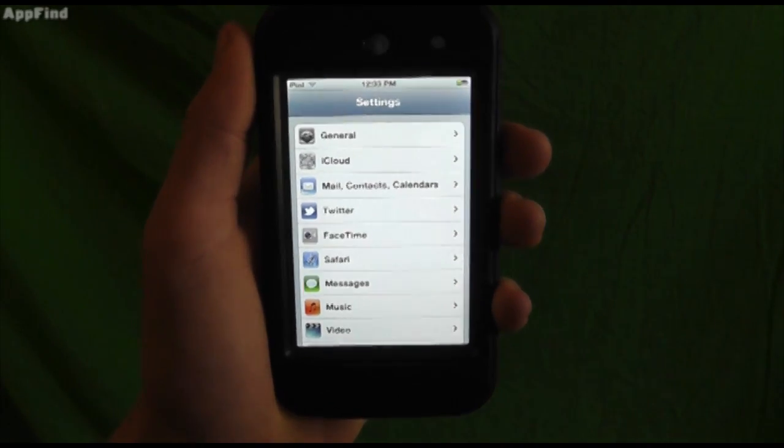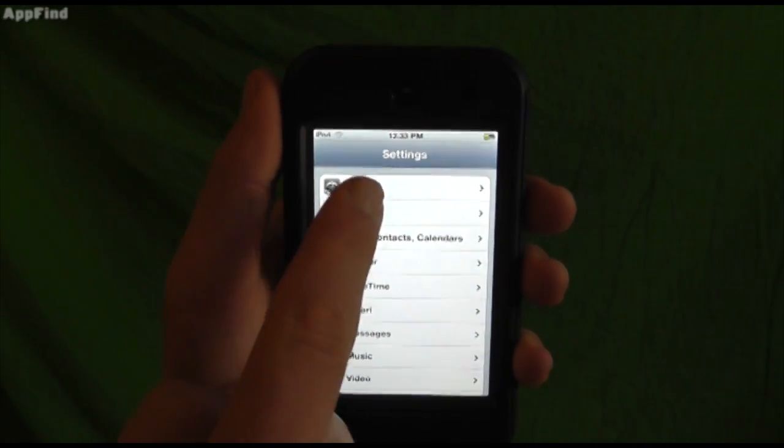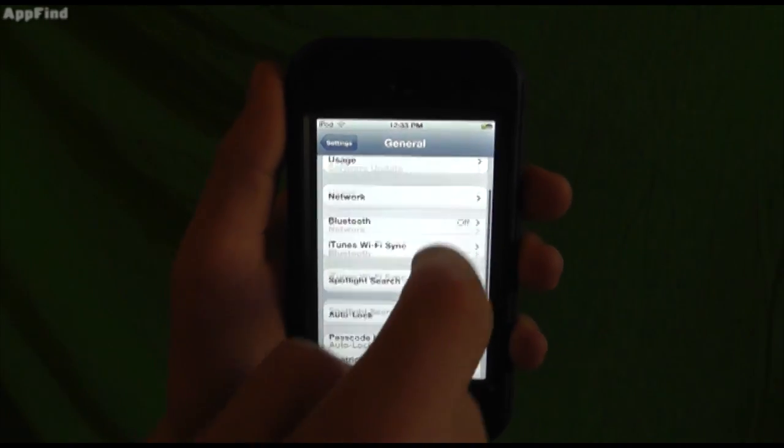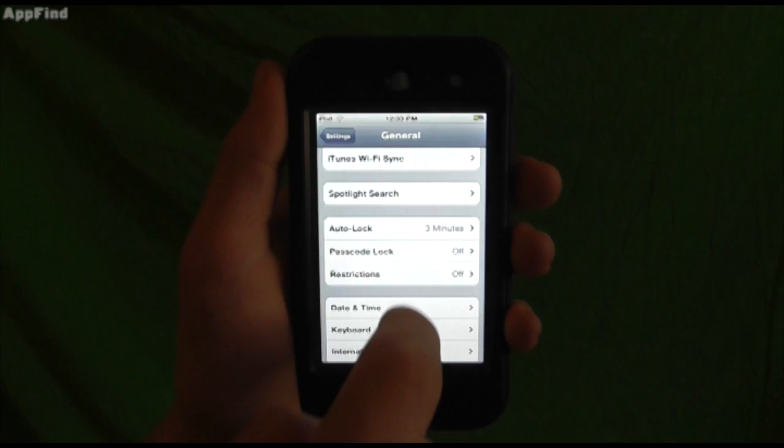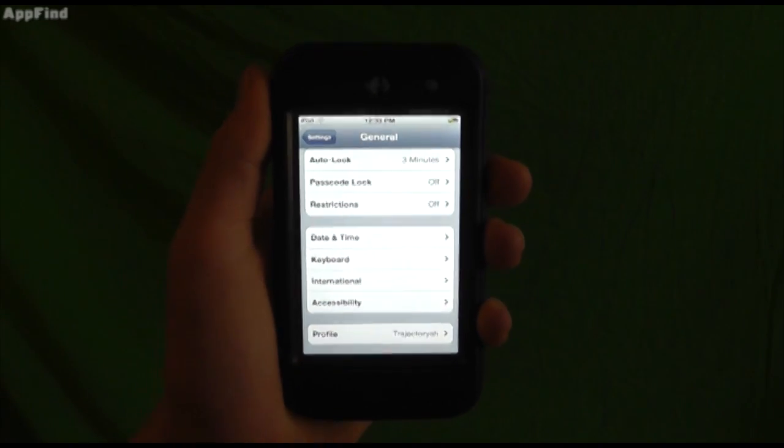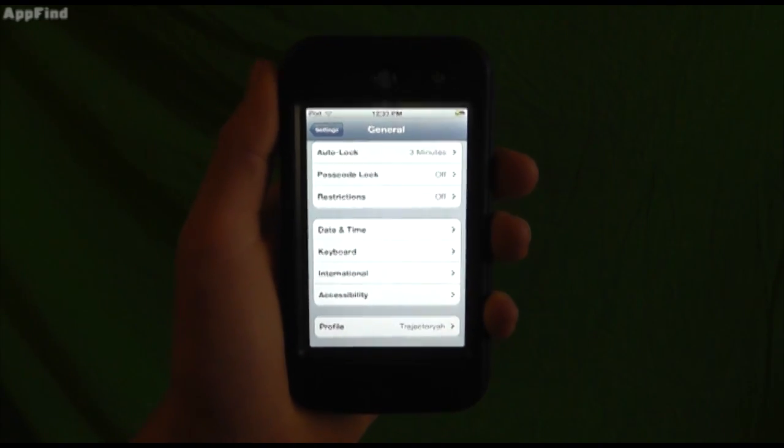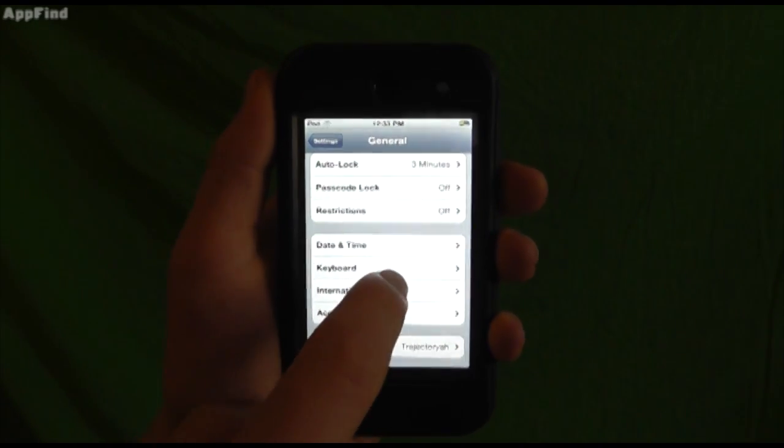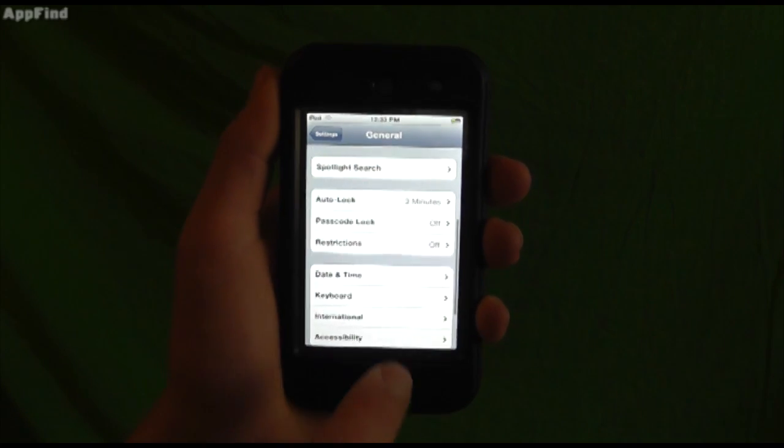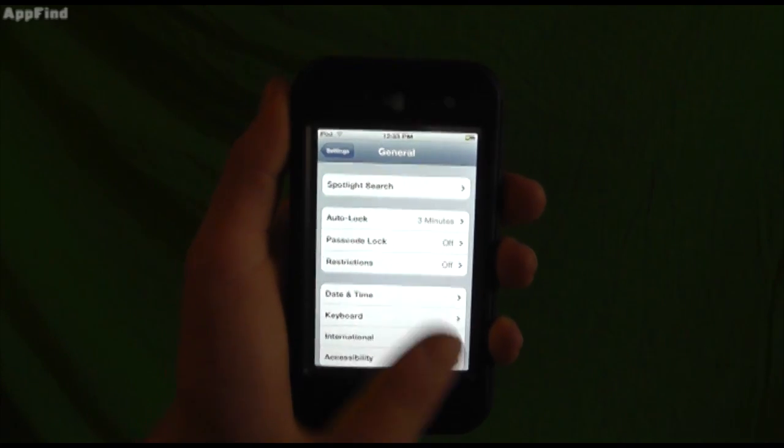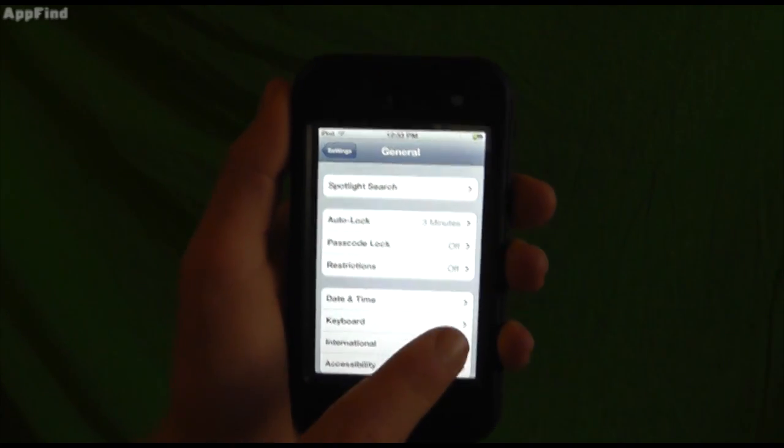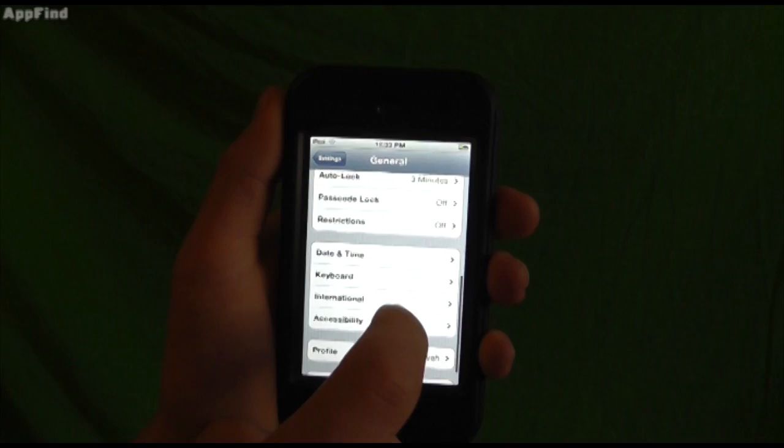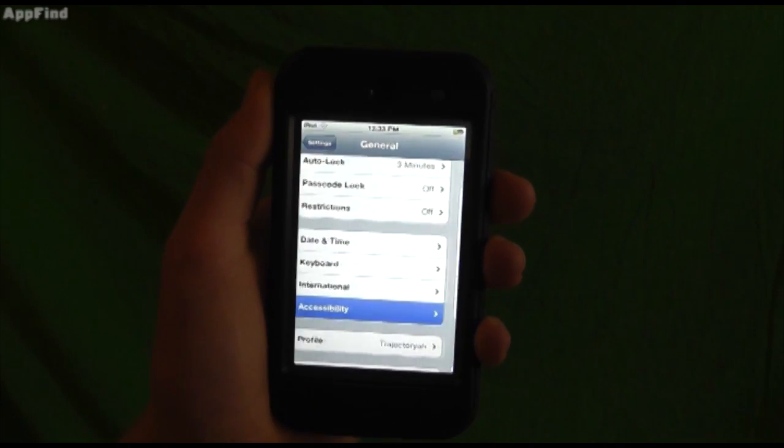Another cool feature that's offered here is the assistive touch feature. Now this is really great if one of your buttons broke on your iPhone, you can use this feature to pretty much perform any outside tasks just using the touch screen. So let's go here and you scroll down to accessibility.